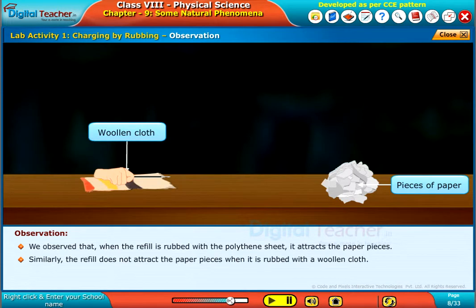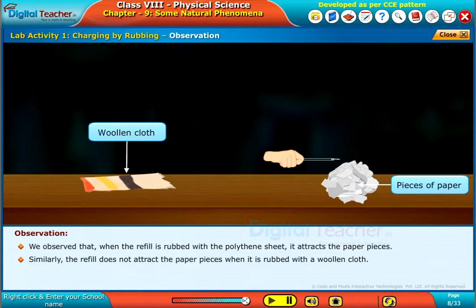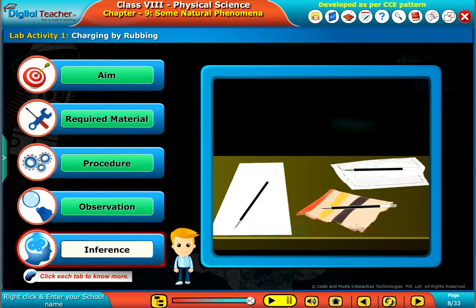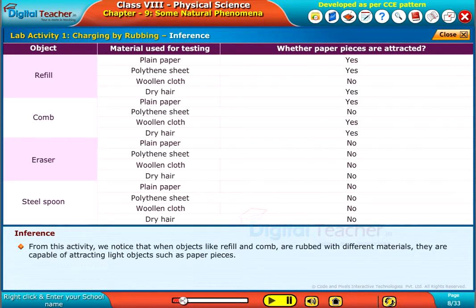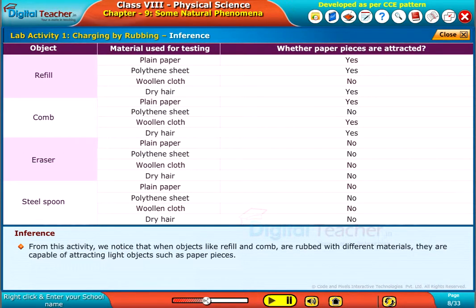The refill does not attract the paper pieces when it is rubbed with a woolen cloth. From this activity, we notice that when objects like the refill and comb are rubbed with different materials, they are capable of attracting light objects such as paper pieces.